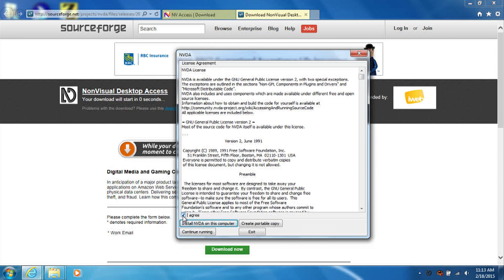After that, either click the install NVDA on this computer button, or tab until you reach that button.